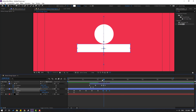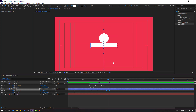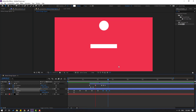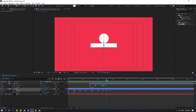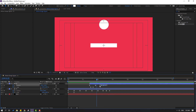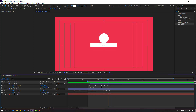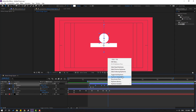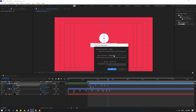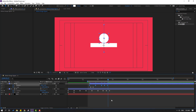Select the keyframes, hold Alt and drag them to the right to offset the animation timing. Move them to the right for a slower feel. Select all position keyframes for the circle, right-click, go to Keyframe Interpolation, change Auto Bezier to Linear. Click OK.